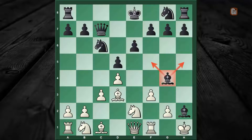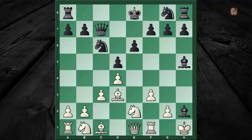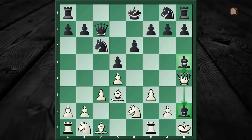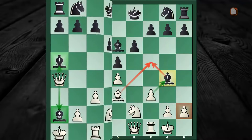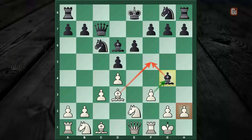You might think: okay, if that's not possible, how about Bishop to h5, saving everything? Nope! Just one move and black can resign — Queen to h5, and one of the bishops is cornered.